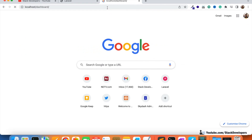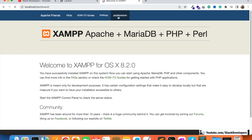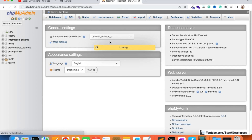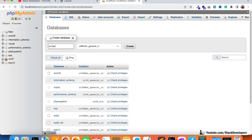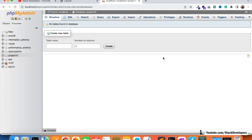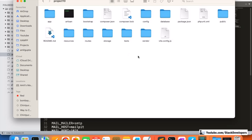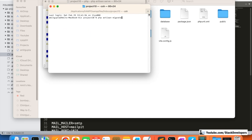I'm going to open phpMyAdmin and create a new database named 'project10'. Our folder name is project10 so we'll keep the same name for the database. Now I'll open the .env file and add the database name 'project10' there.